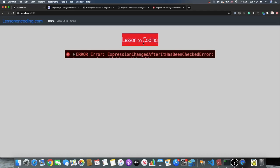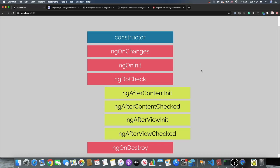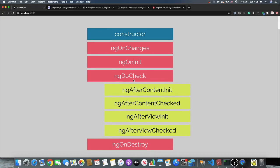Let's go into lifecycle methods to really see what this error is and how we can solve it. 'Expression Changed After It's Been Checked' means that while Angular runs change detection, change detection itself is changing the values of that component. This is something you definitely do not want to happen because it can lead to very unstable components.